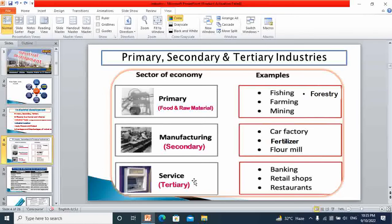Tertiary industry is the services industry. It provides services to primary and secondary industry. For example: banking, retail shops, and restaurants are all part of the services sector which provides services to primary and secondary industry. So all kinds of occupation can be grouped under primary, secondary and tertiary industries.